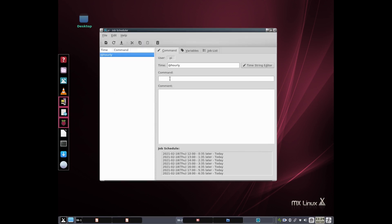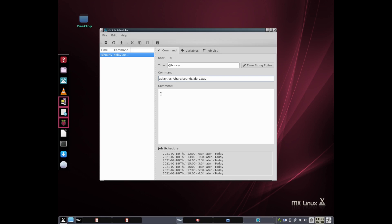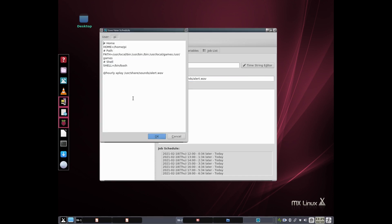And then what am I going to do? Well, I'm going to ask it to play an audio file, aplay, /usr/share/sounds/alert.WAV. And I'm just checking that out to make sure that's correct. I happen to have that here. And then that would say, once an hour, it'll give me this alert beep.